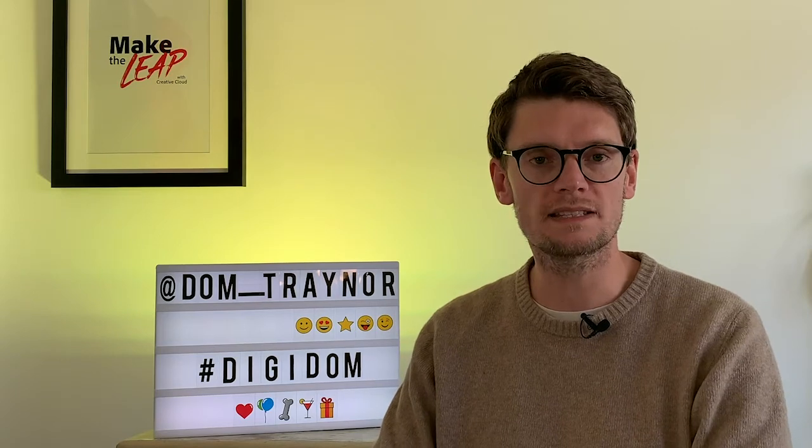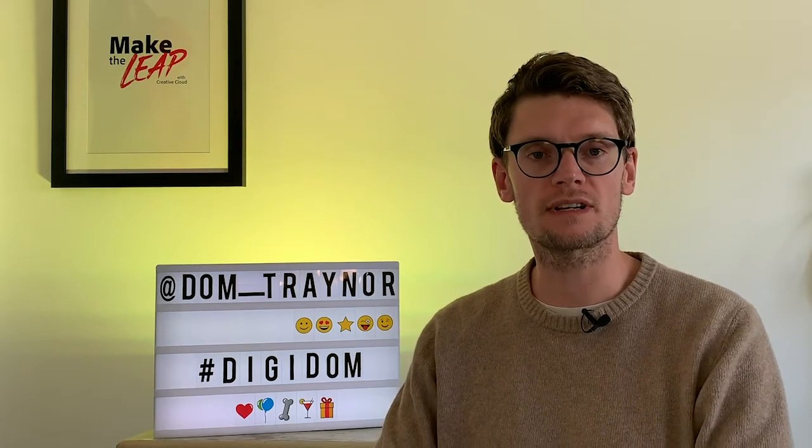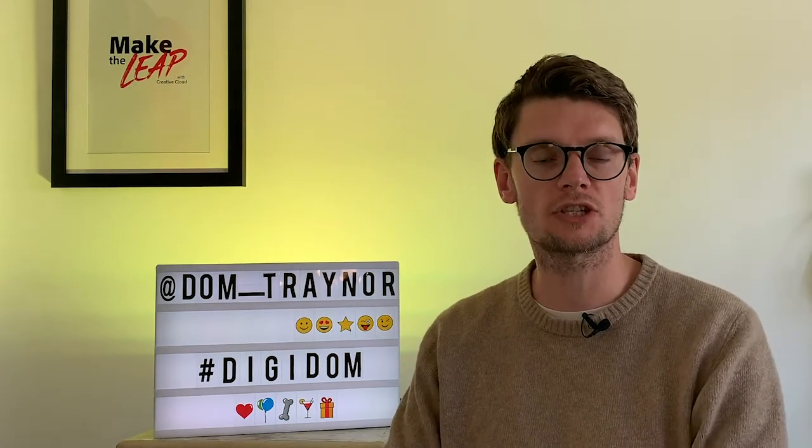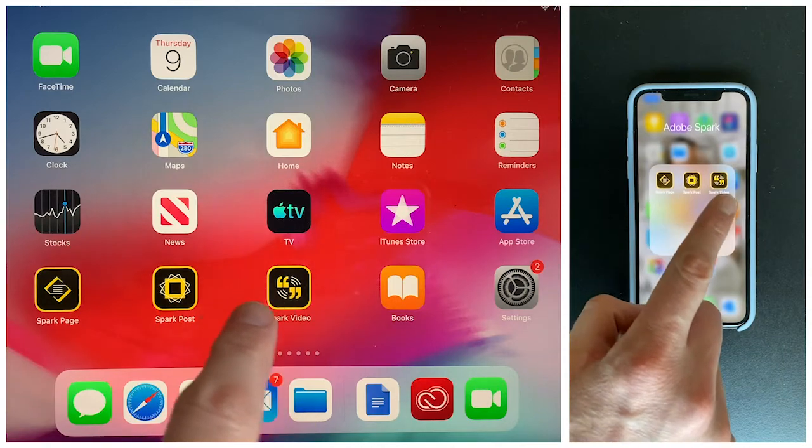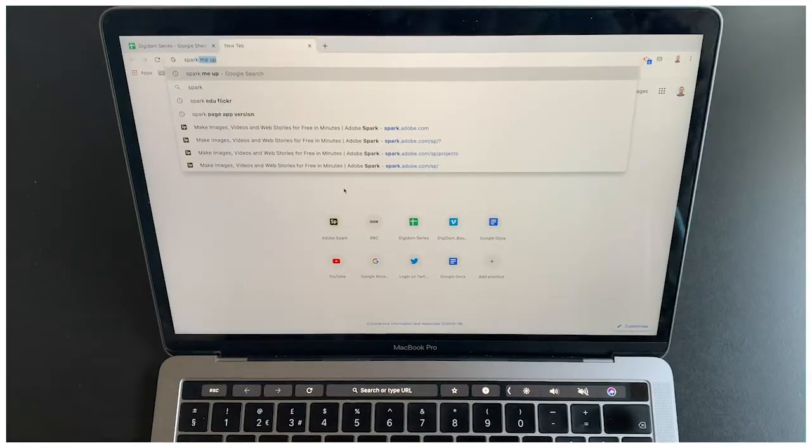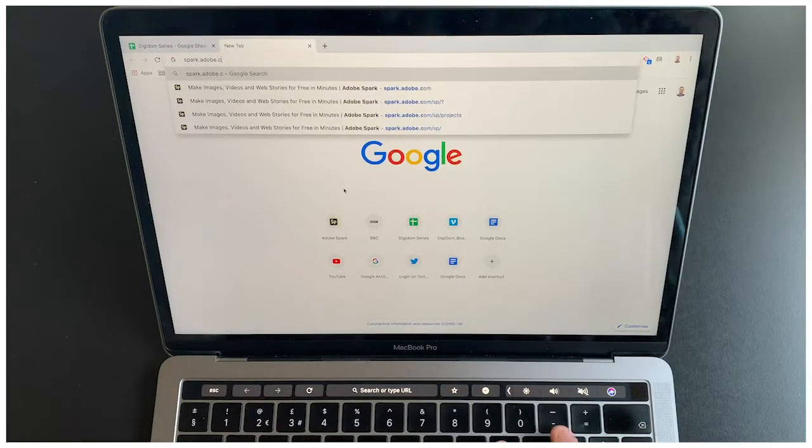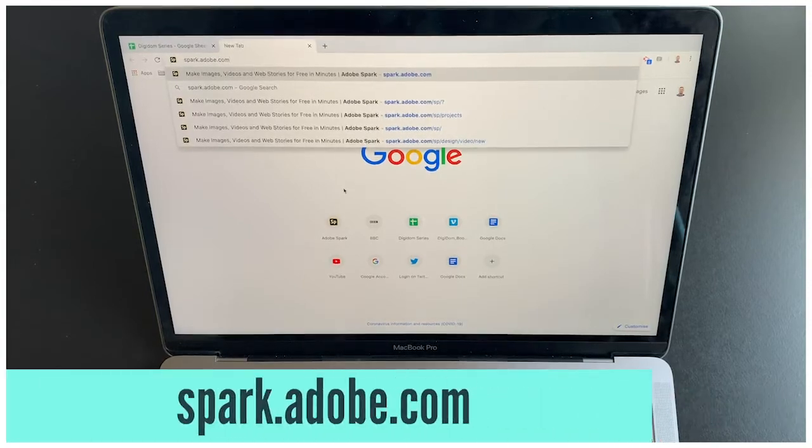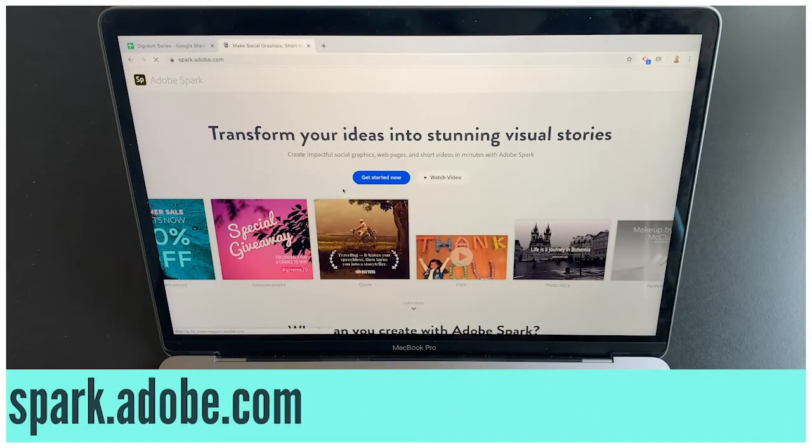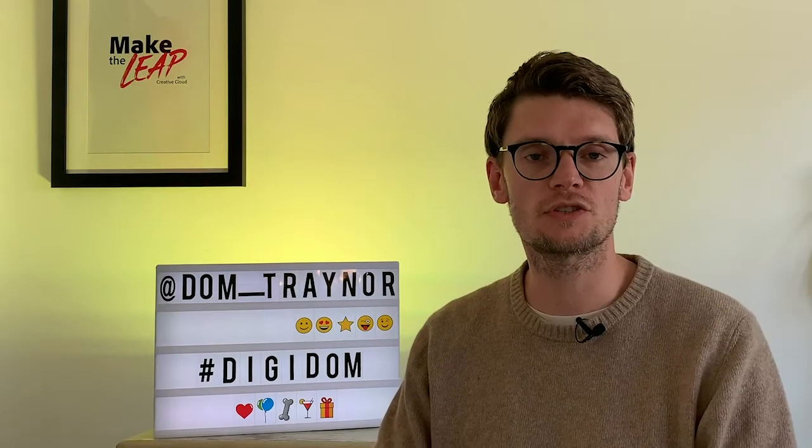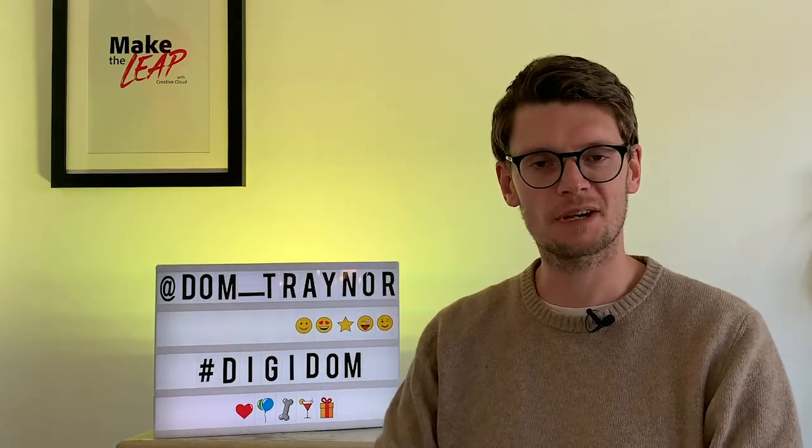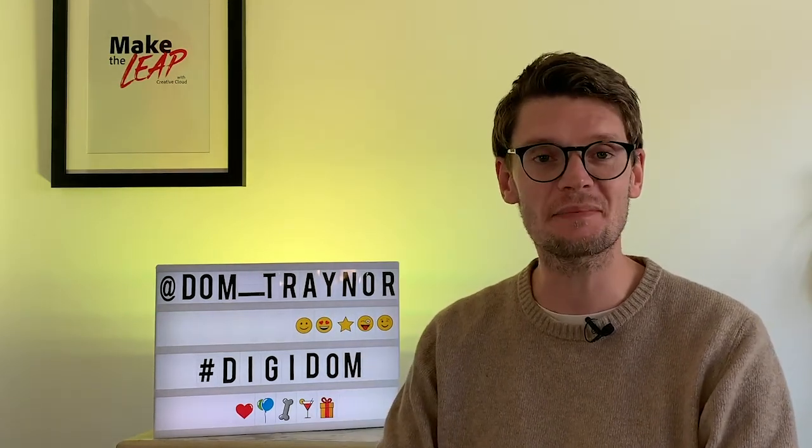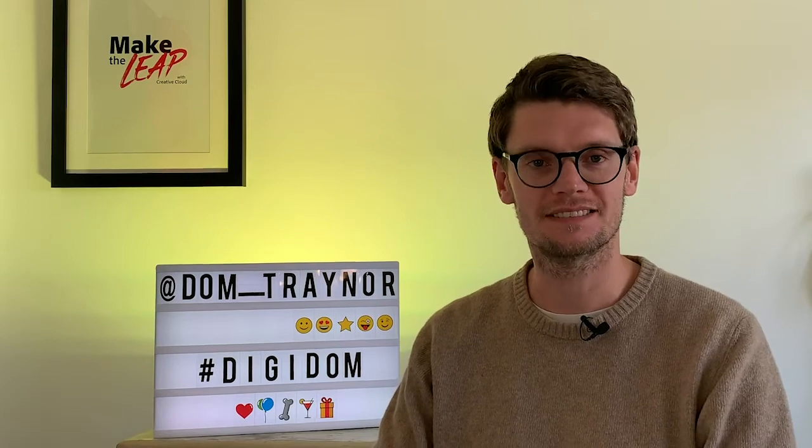Now as always if you're using a phone or a tablet you can download the Adobe Spark apps individually. Adobe Spark page, post and video. And if you're using a laptop or a desktop go to spark.adobe.com. So let's go over to the tutorial where I am gonna make you a movie star using Adobe Spark Post. Enjoy!